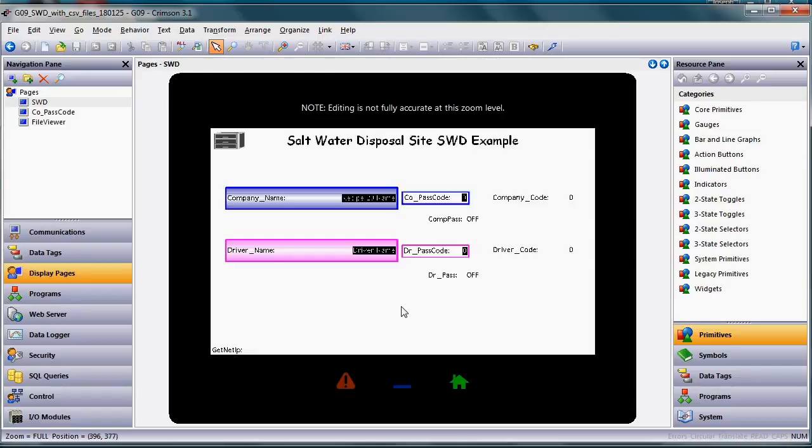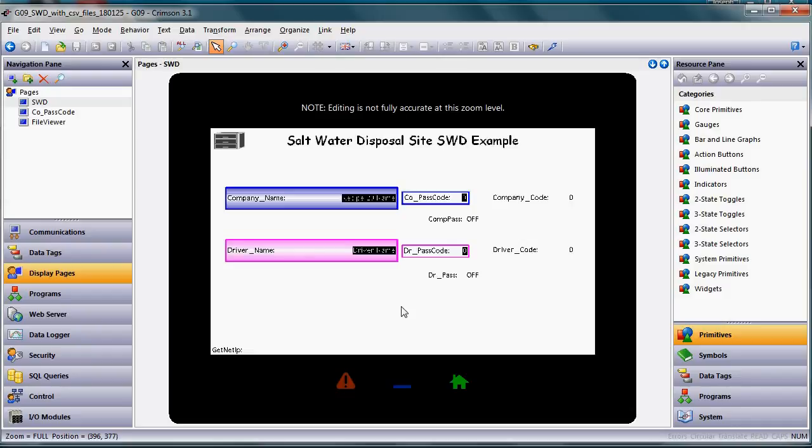How to import that into a Redline HMI and display that data on the HMI. This example is used a lot in saltwater disposal site applications, SWD sites in the oil and gas industry.